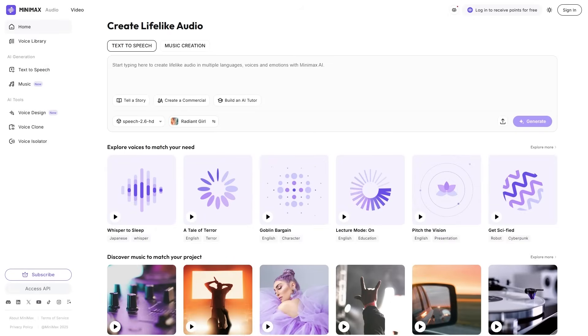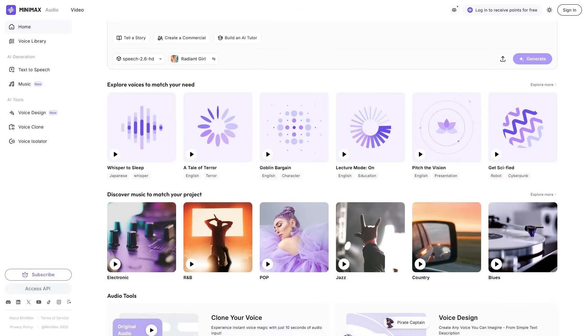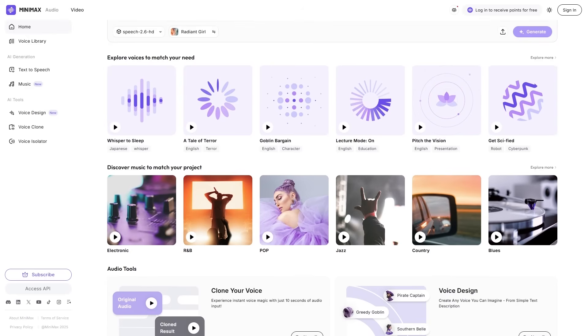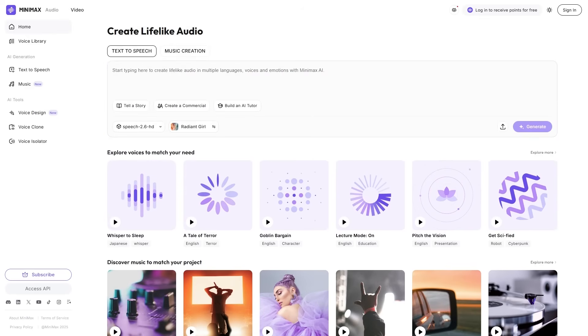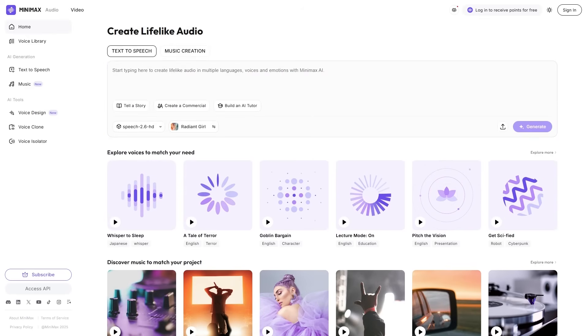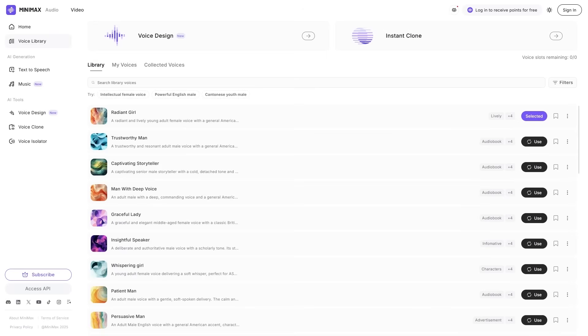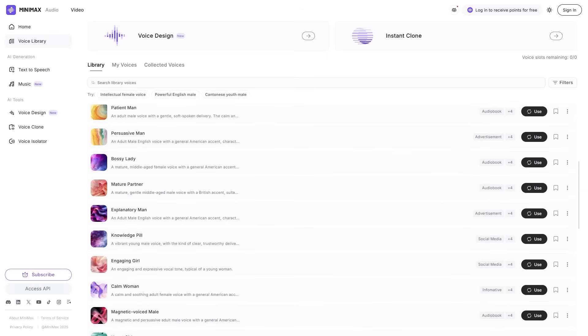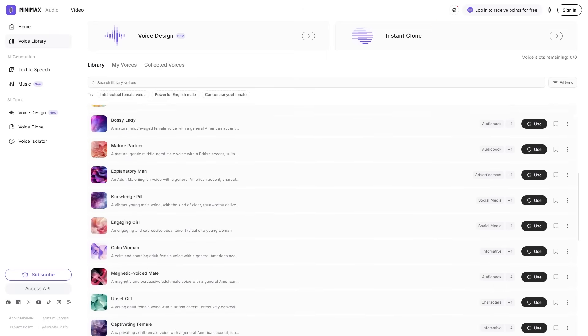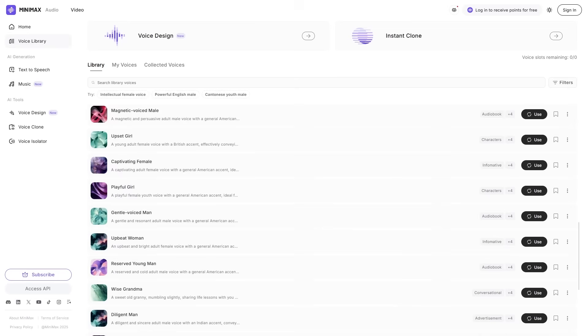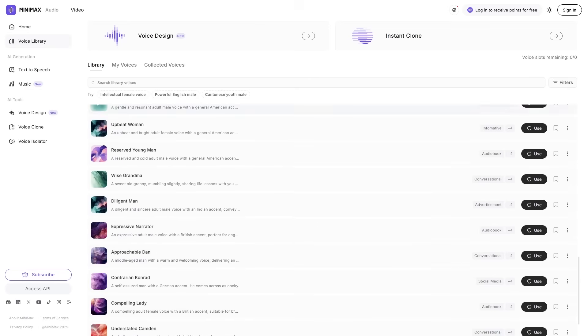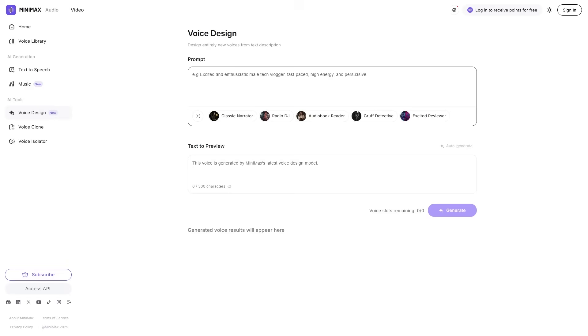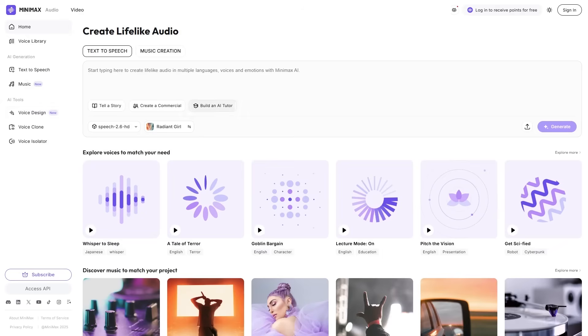Well, Minimax just released a new model that does exactly that. And if you make content of any kind, this might be the update that changes your entire workflow. Minimax Audio has officially launched its newest model, Speech 2.6, and it pushes the boundaries of what AI-generated voices can sound like. Today, we're breaking down what Speech 2.6 can do,